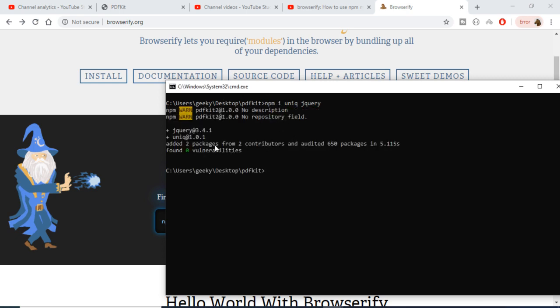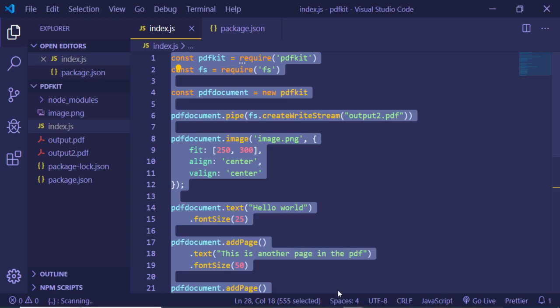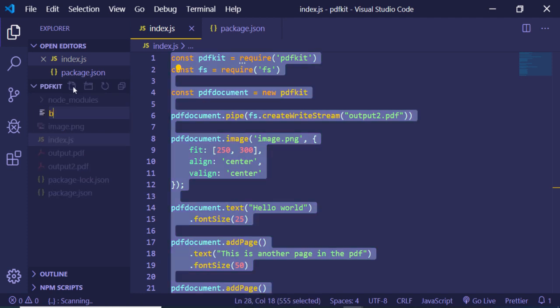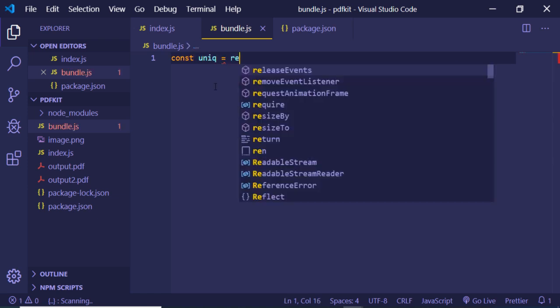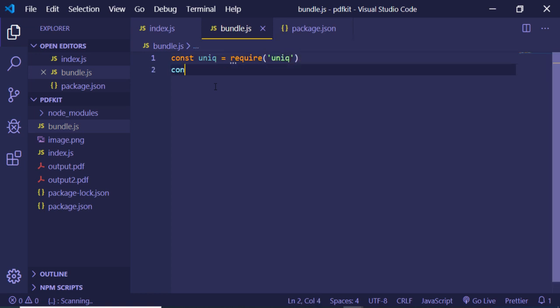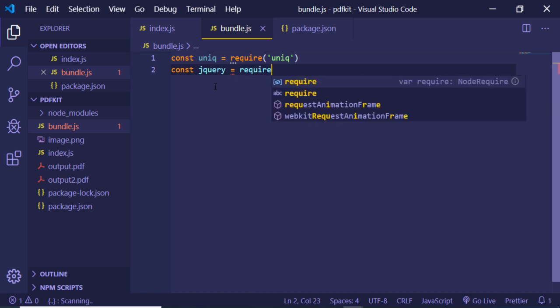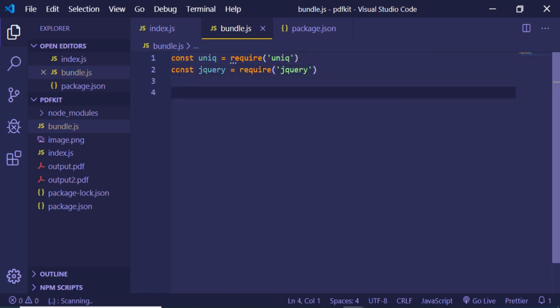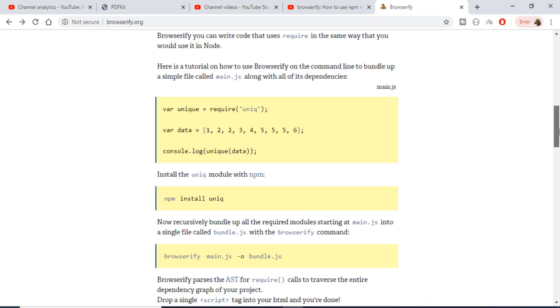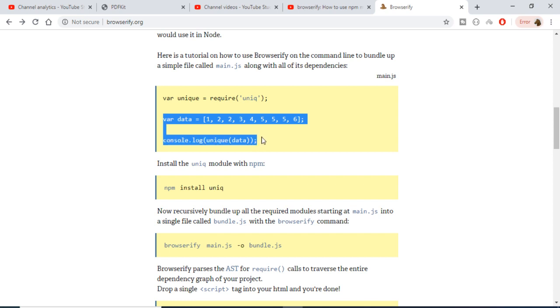You can see that two packages have been successfully added. Now I will be creating this bundle.js file. I will import these two modules, unique and jQuery. Now I will be compiling these two modules with the help of browserify. I am taking the example from this official website. It has installed this module and required that module, let me just copy paste the code here.